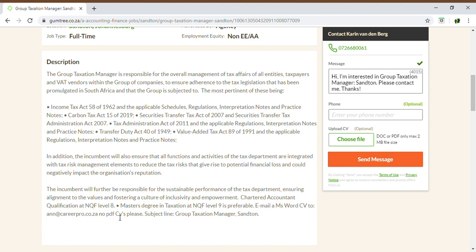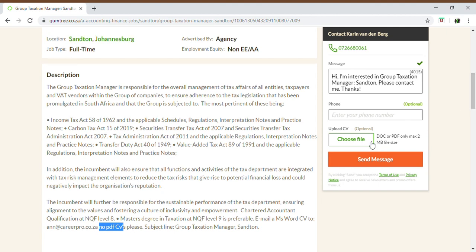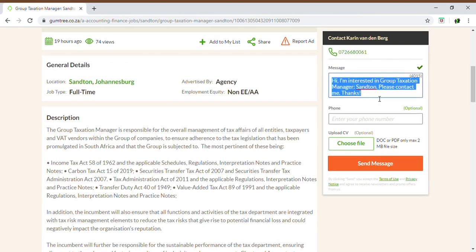In this case, it also says no PDF CVs. So if you are replying on the Gumtree network, you are unable to upload a CV because when you submit the reply to the message, the file option is only PDF — and they do not want PDF in this case. You can also personalize your message when replying to the recruiter who posted the ad. You can delete the default information and put in your own personalized message, whether it be a motivational message stating why you're applying, what experience you have, etc.